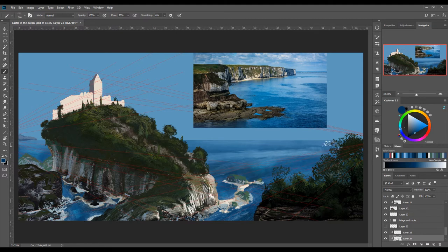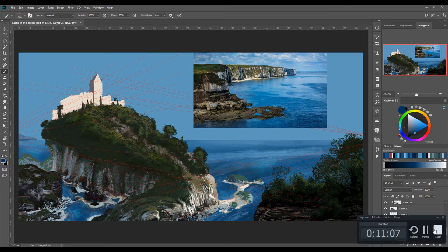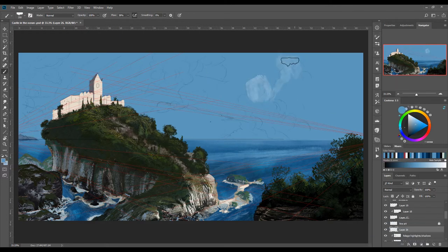I'm adding much darker areas underneath the island to show some reflection of the rocks. I'm also playing with layer settings by changing it to screen mode to add more of a glowing property.